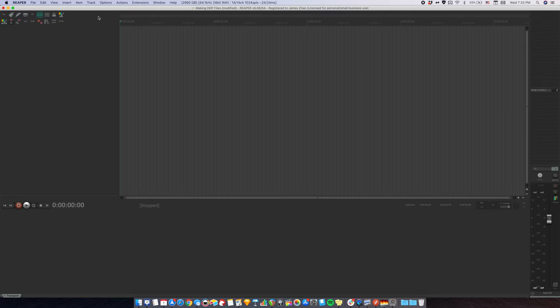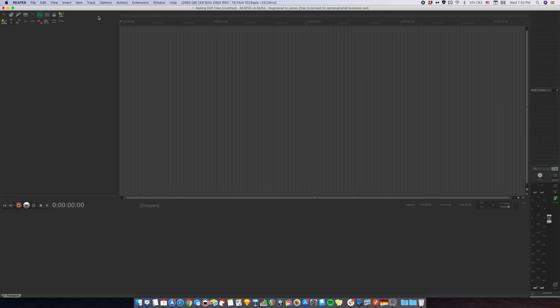Next, add a marker at the very beginning of the project. Put the cursor at the very beginning, go to insert marker. Double-click it. Name it exclamation mark. Add another marker at 2 seconds. You can leave it blank for now.